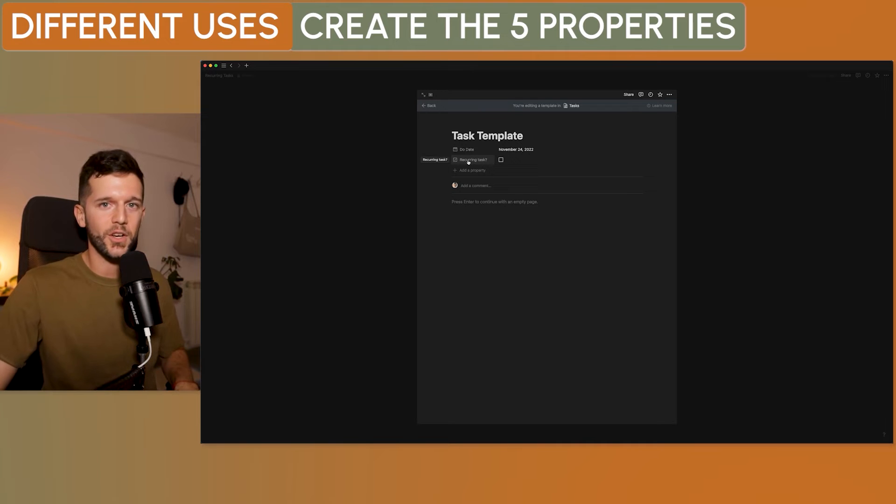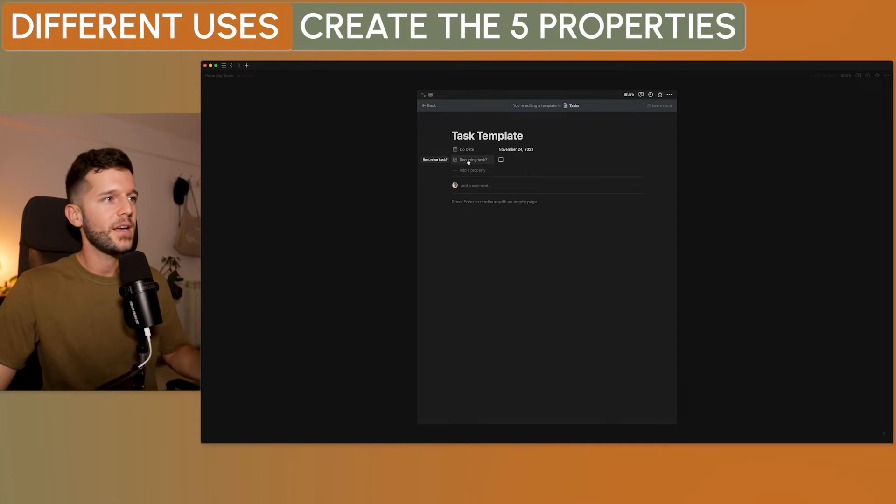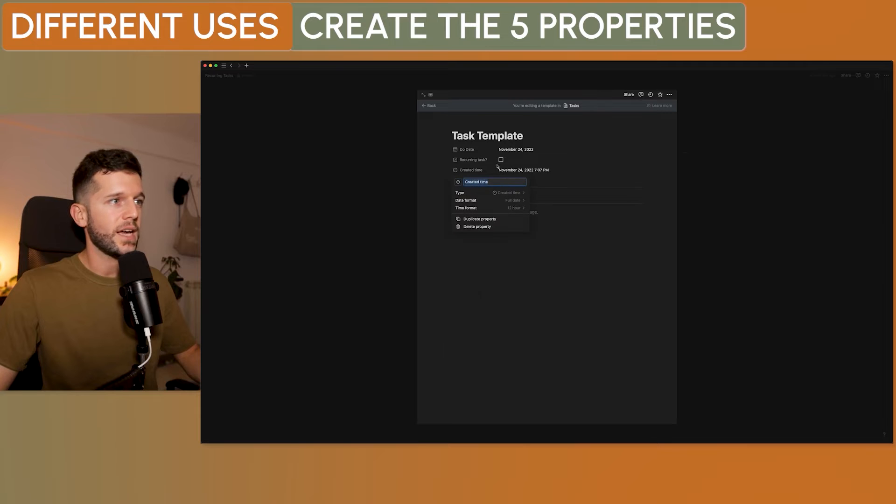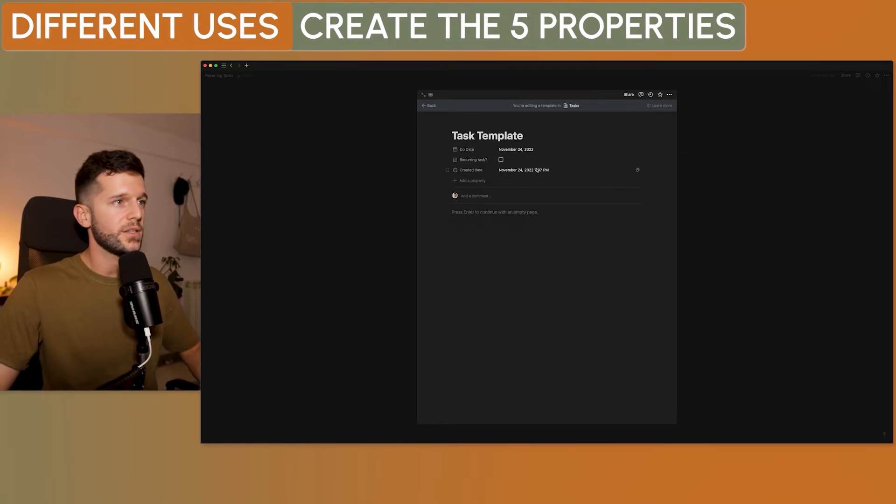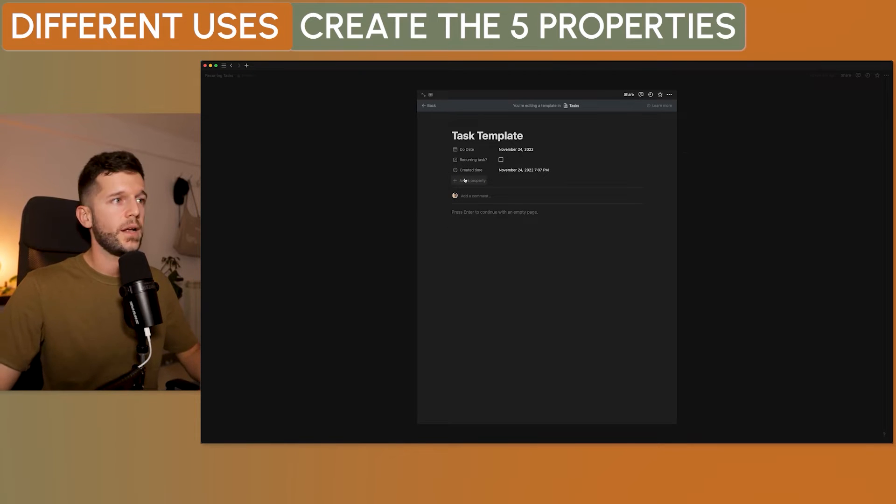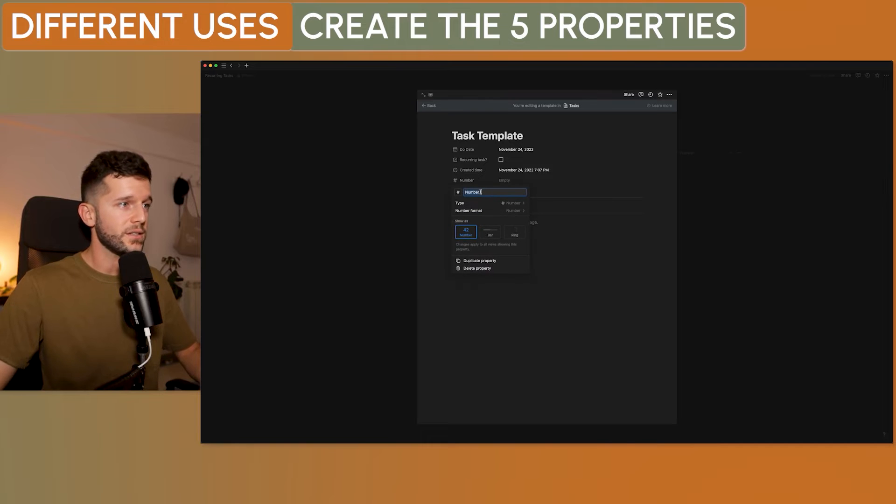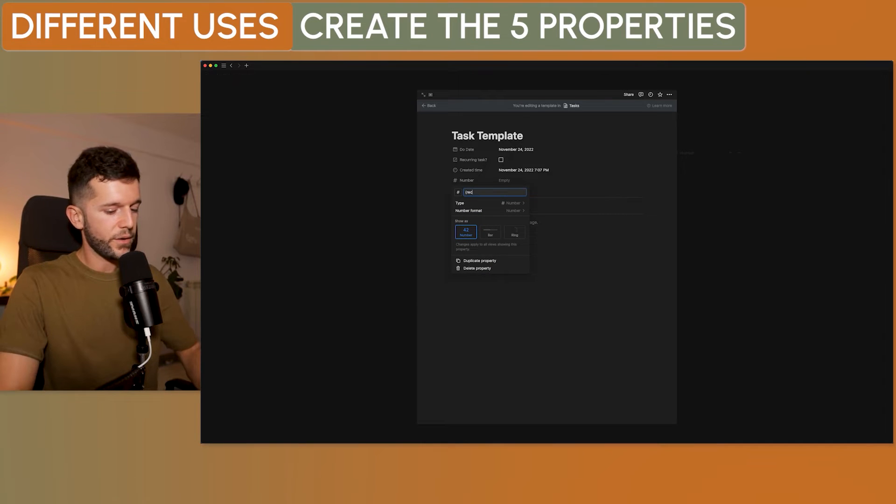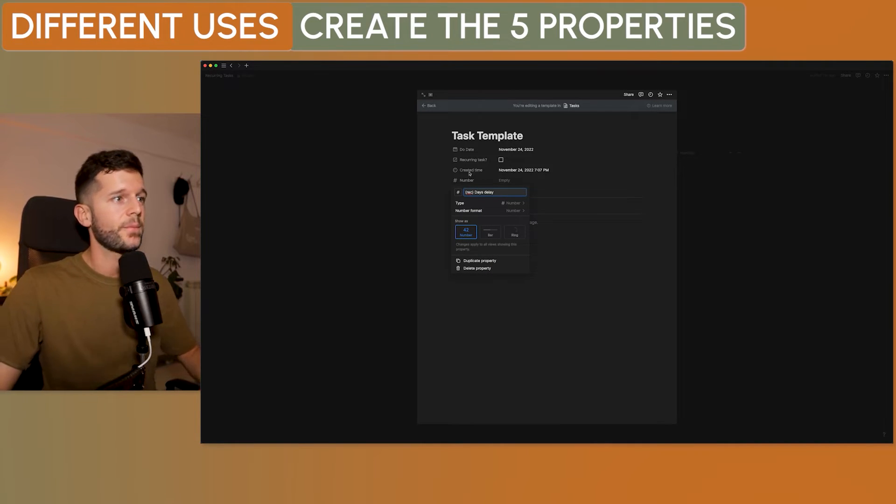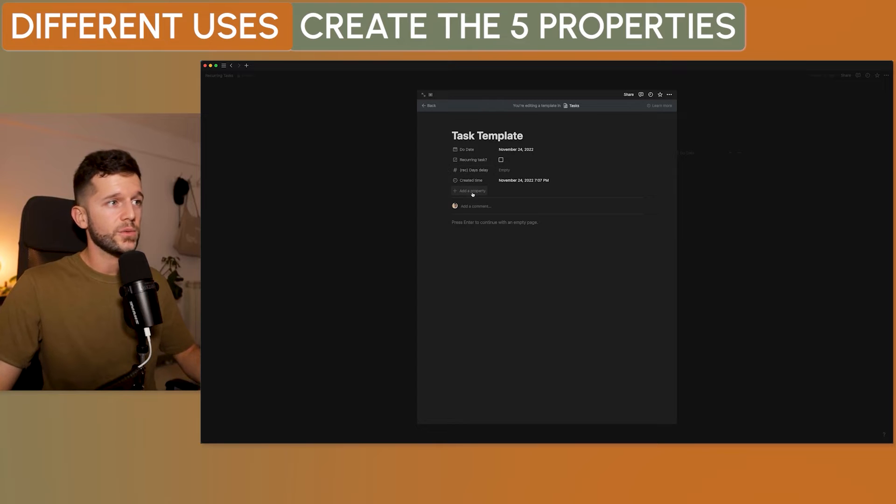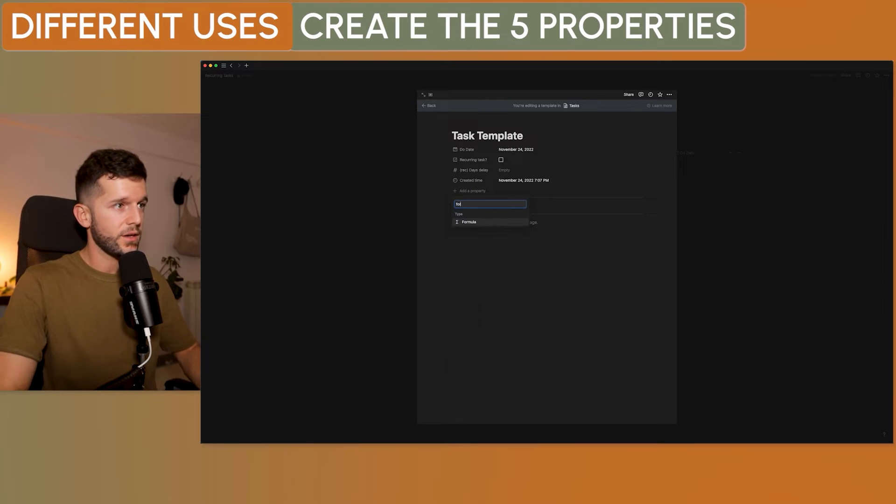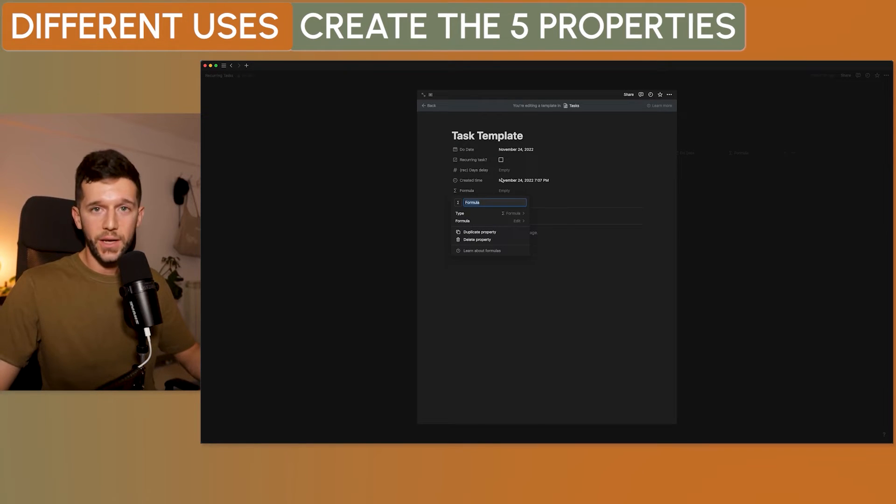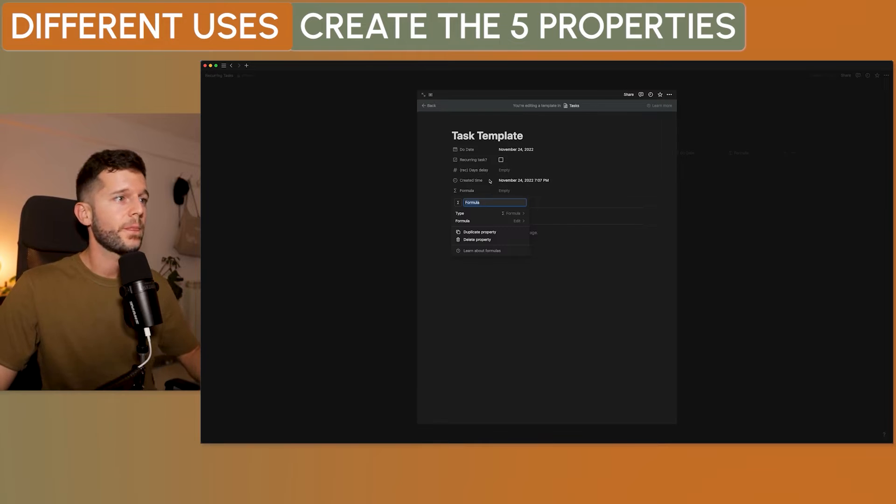Now, I want to know the date in which the task was created. Because my purpose is that then I'm going to add as many days as I want to that date. And that is going to give me the due date for the recurring task. So now we need the created time. This is an automated property, so nothing to set up here. Now, we need a place to add the number of days for the recurring task that we are going to delay the created time. And finally, what we need is a formula to calculate the real due date.